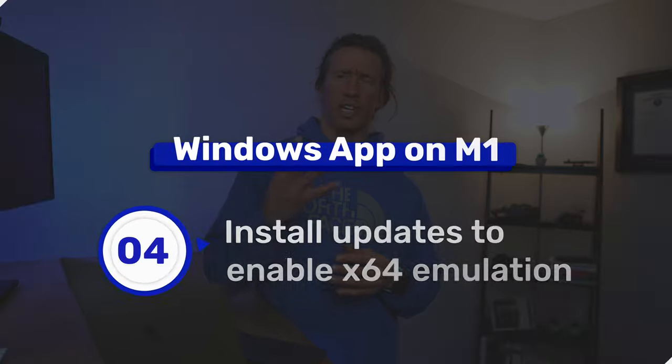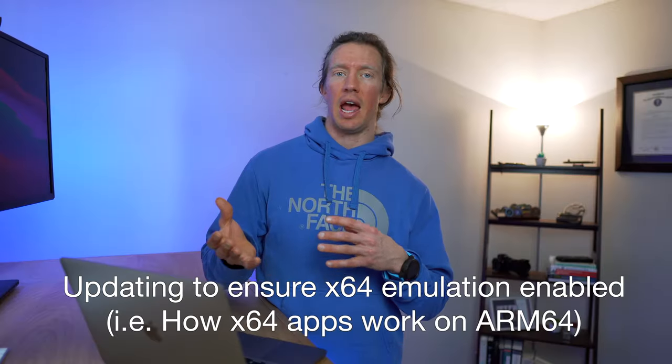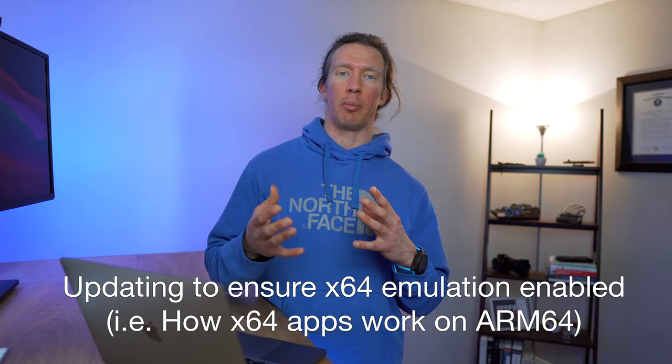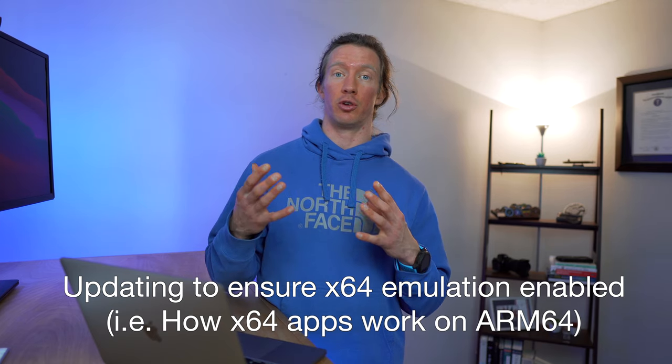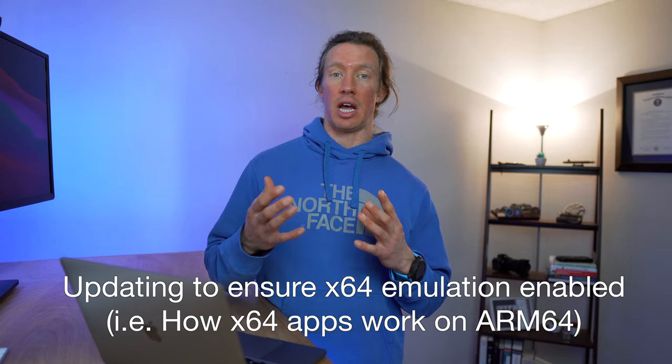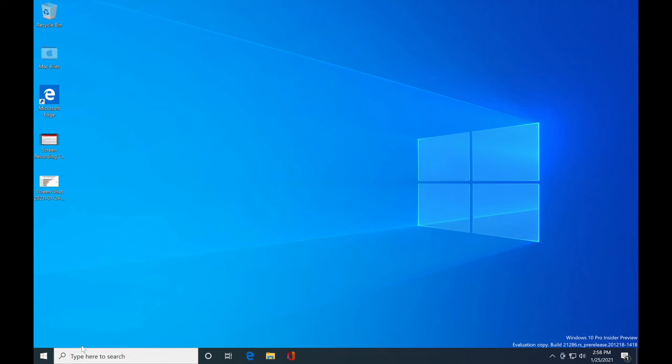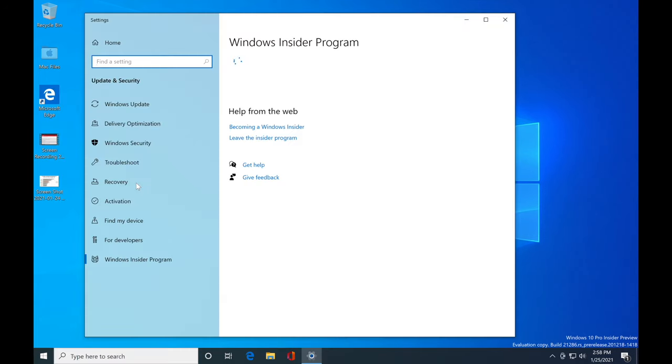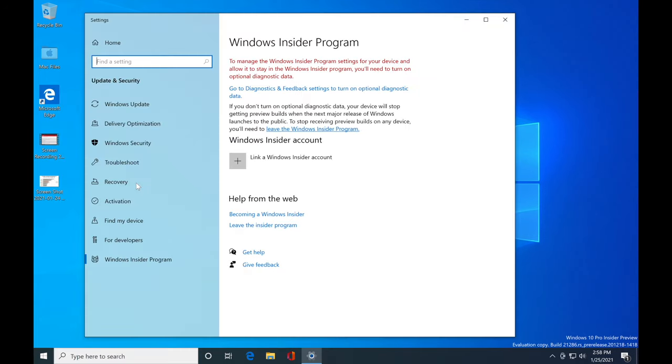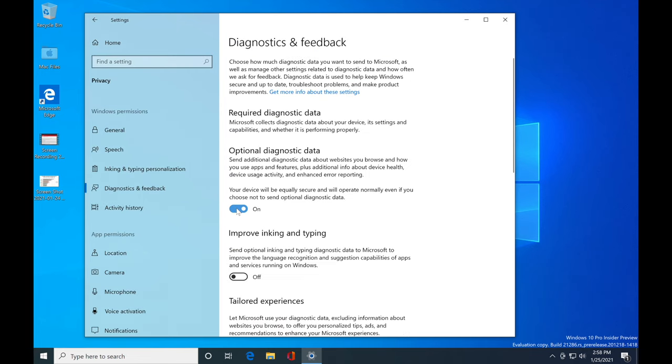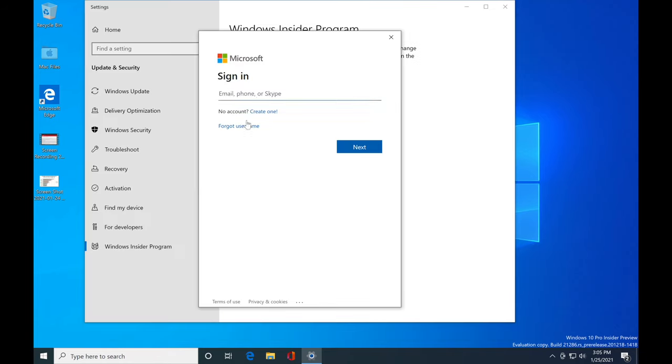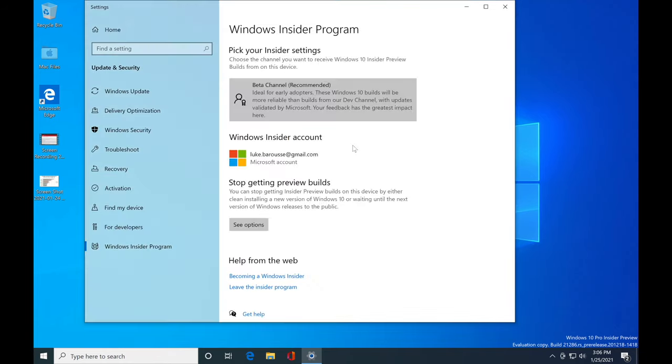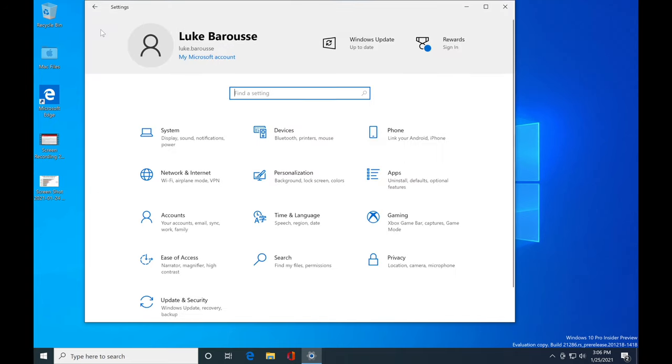Step four, we need to install the updates for Windows and enable that x64 emulation so we can run 64-bit Windows applications. For this, go to the search bar at the bottom and type in Insider. Go to Diagnostics and Feedback to turn on the optional diagnostic data. Click link Windows Insider account and log into your Windows Insider program account again. Once you're logged in, click beta channel recommended and select dev channel.